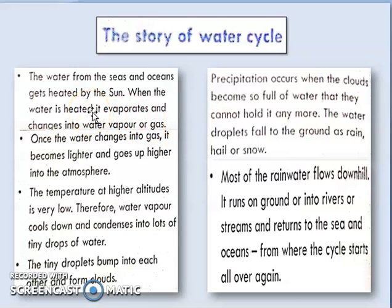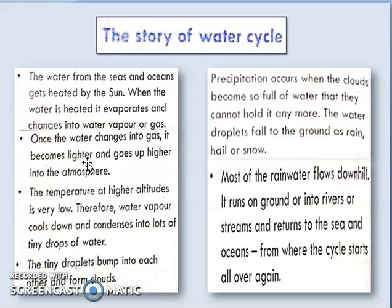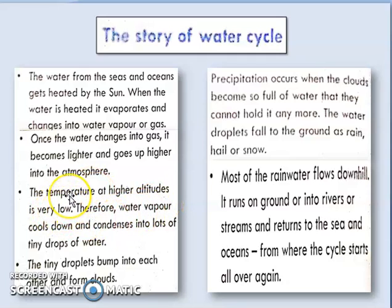Evaporation means water is converted into water vapor and gas. Once the water changes into gas, it becomes lighter and rises up higher into the atmosphere. As it rises up and gets cooled down, it condenses into lots of tiny water droplets.